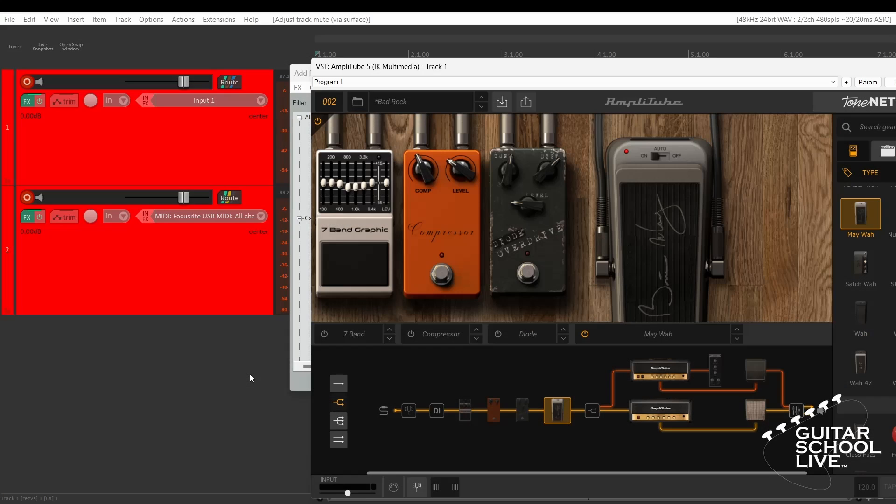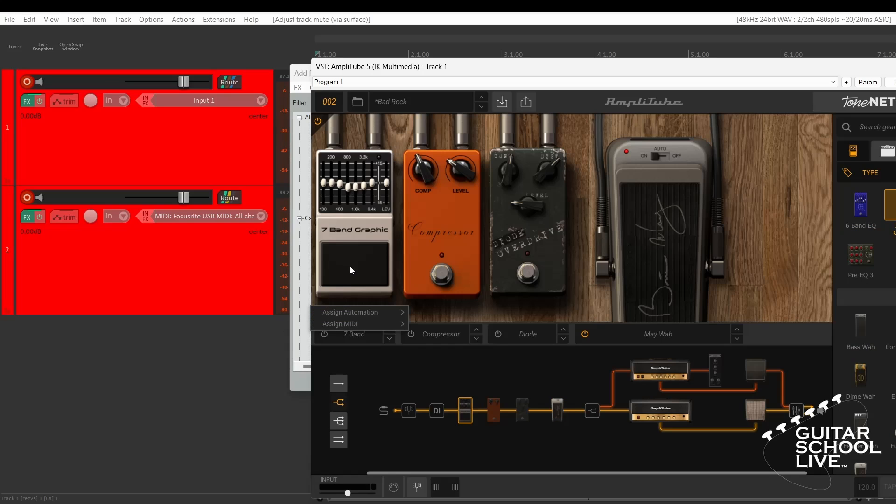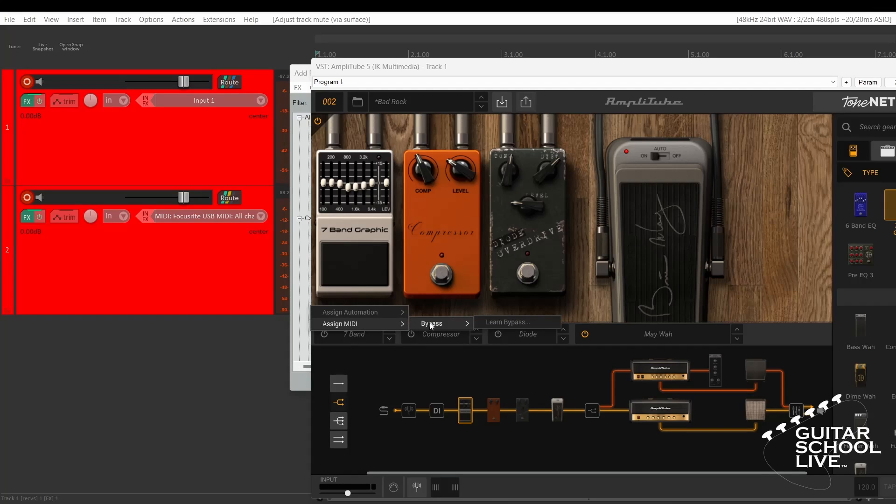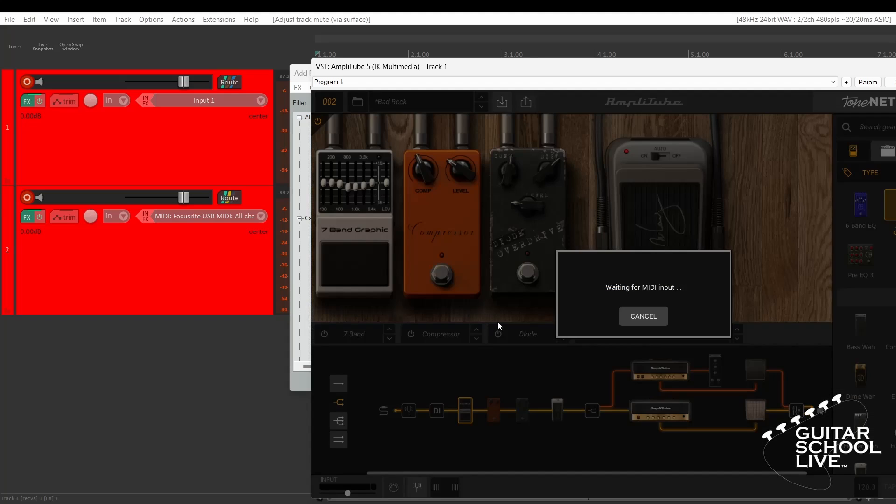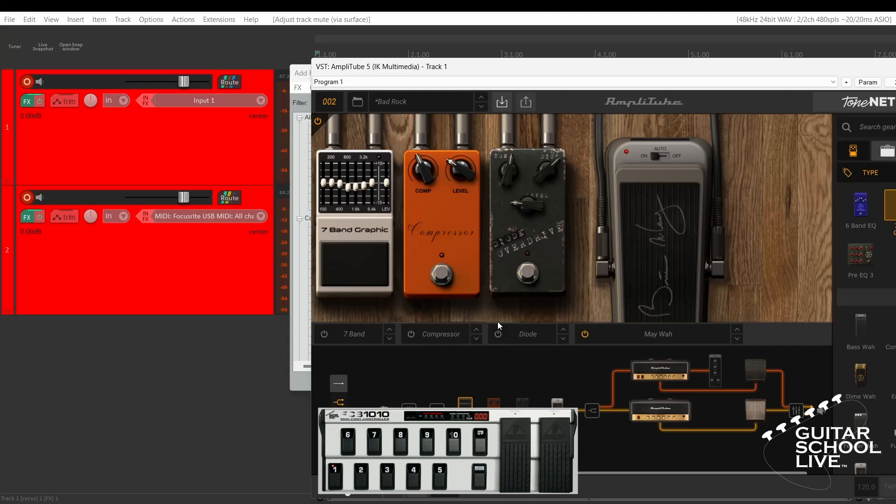Toggling effects in Amplitube with the FCB-1010 is easy. Right-click on an effects bypass button and select Assign MIDI, Bypass, Learn Bypass, and step on Pedal 6. Step on the pedal three times to activate it. Repeat for the remaining pedals.